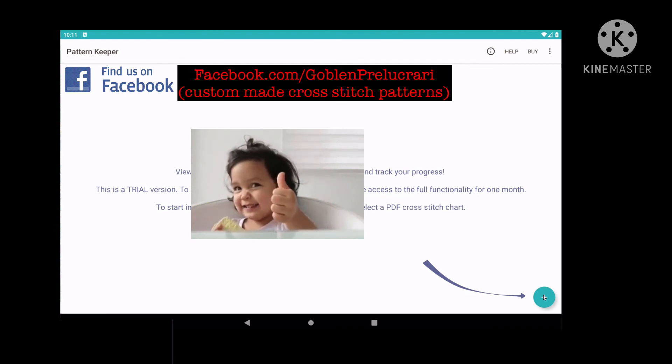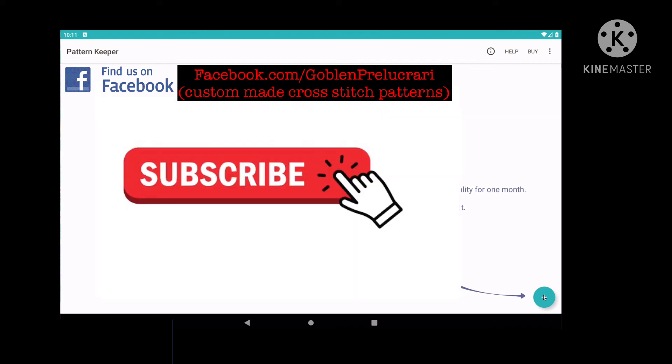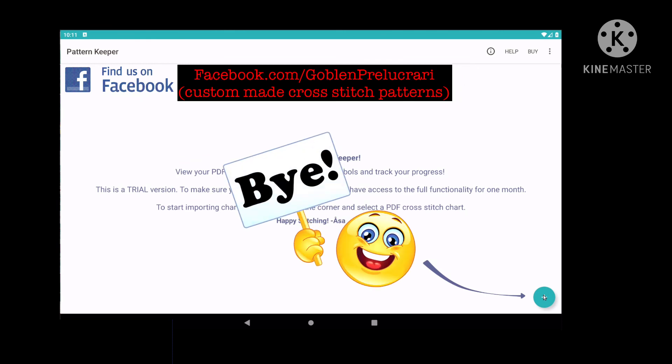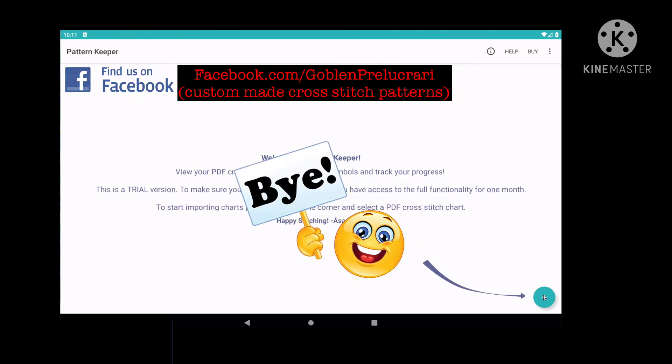Thank you for joining with me today. Please like and subscribe to my channel in order to be notified about the new upcoming tutorials from the cross-stitching world.